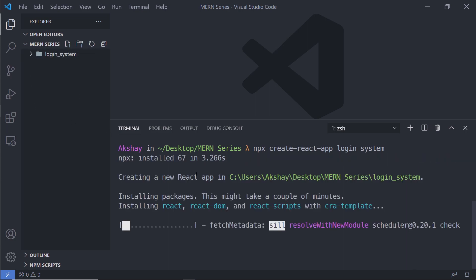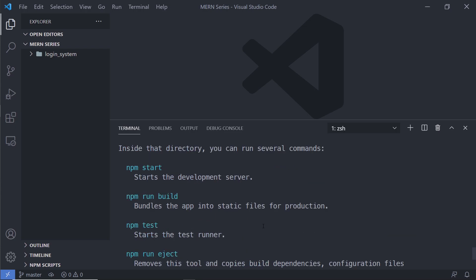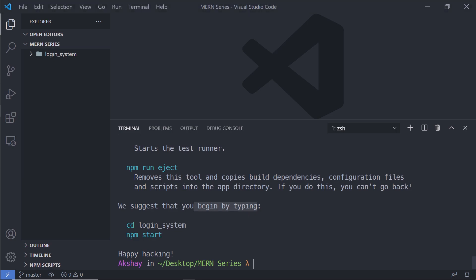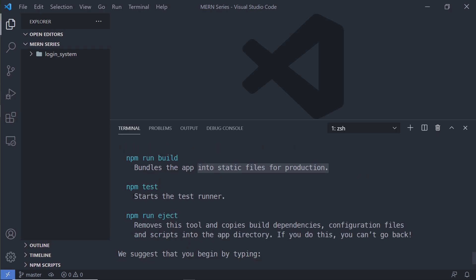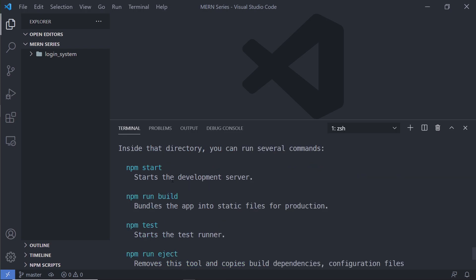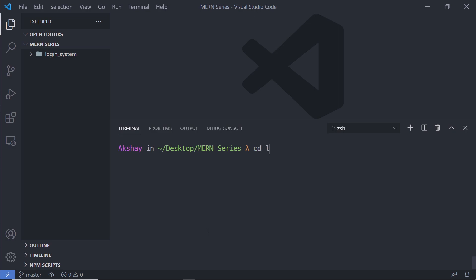This will create the app in the current directory and will take a few minutes. Once you get the success message, you'll see some commands to start the React application. React suggests entering your project directory and starting with these commands: `npm start` starts the development server, `npm run build` builds the app into static files for production, and `npm test` is used for testing. We just need `npm start`.